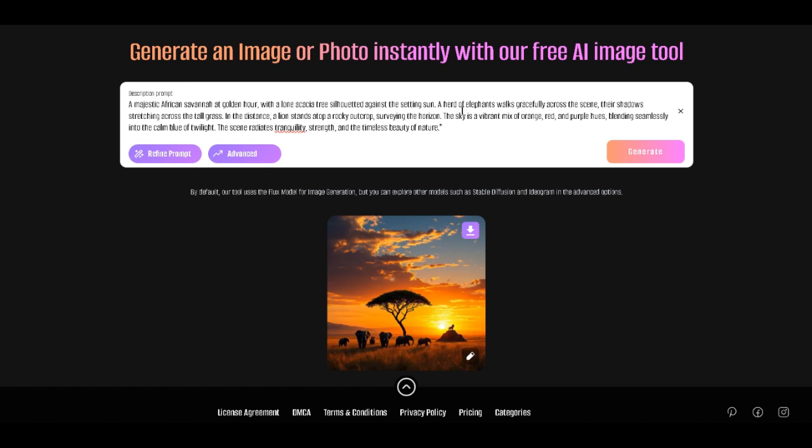The lion, standing tall on the rocky outcrop, adds a touch of majesty and dominance, symbolizing the untamed spirit of the wild. The rich, warm hues of the sunset blend so perfectly with the calm blues of the approaching twilight. This image doesn't just show a moment in nature, it tells a story of the wild's raw elegance and power. Simply breathtaking.